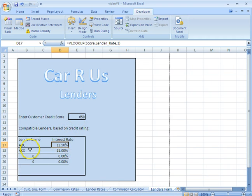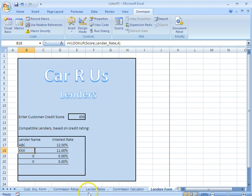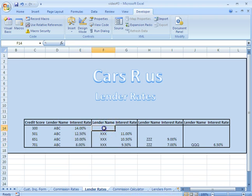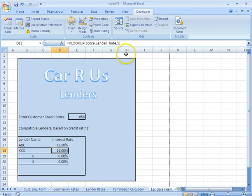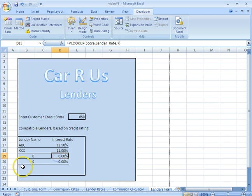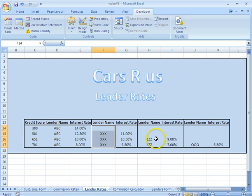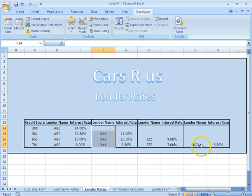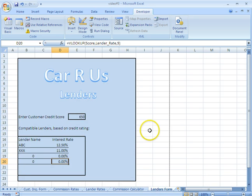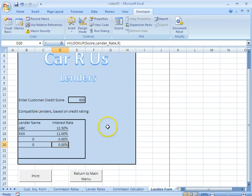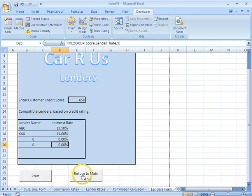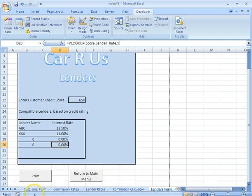The only thing we did change is we changed it to column three, because the interest rate for lender name ABC is in column three right there. You just do that same way, same format to each of the following lines, except you change the column. The column name for triple X lender would be in column four. The interest rate for that would be in column five. So right here, you just change it to five, and so on. This would be six, seven, eight, nine. And the reason why these are zero is because there's no available lender other than these two, if you have a credit score of 651. On the bottom, we've also inserted the little macro buttons for the print and the return to main menu.